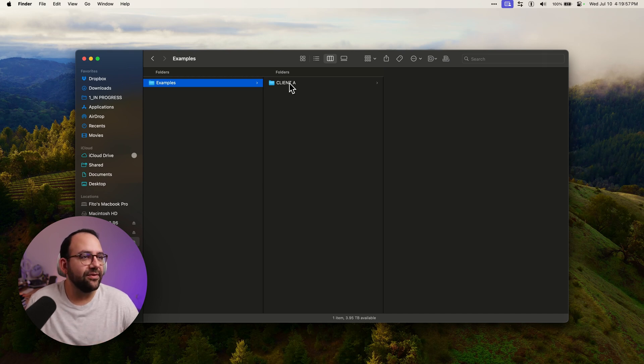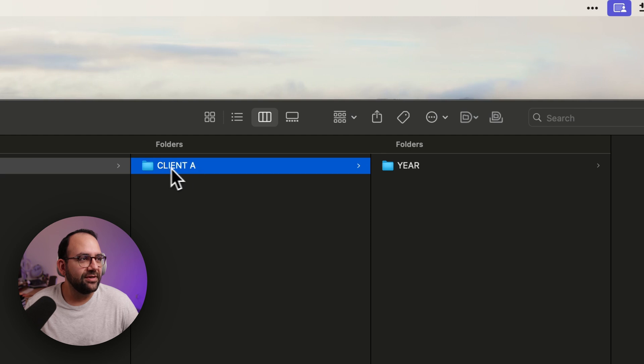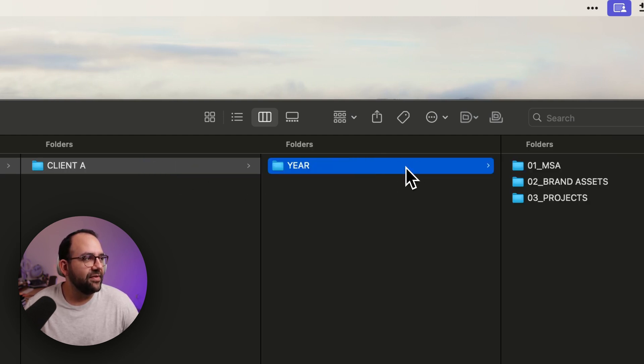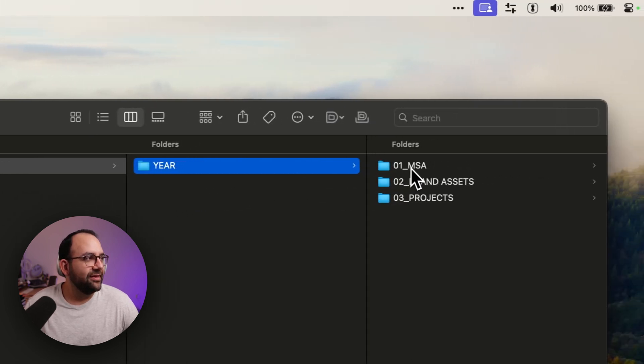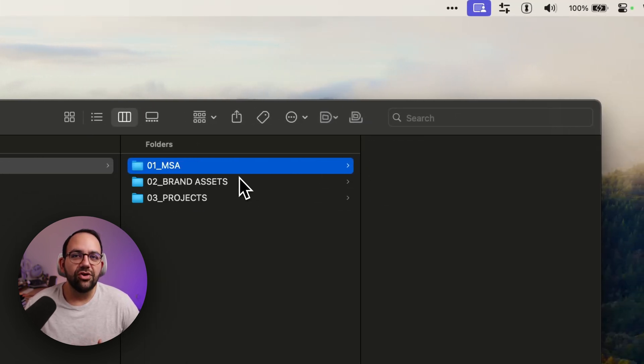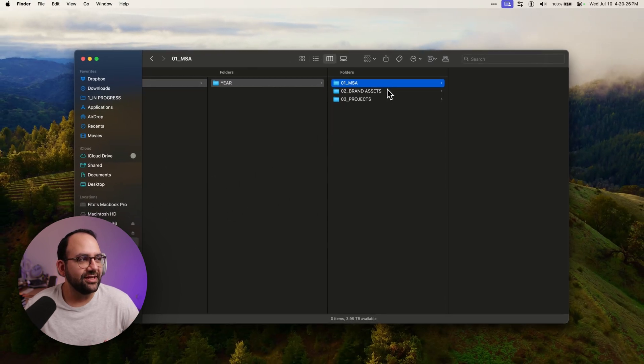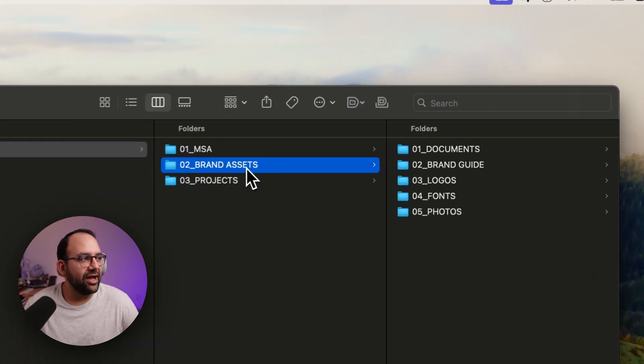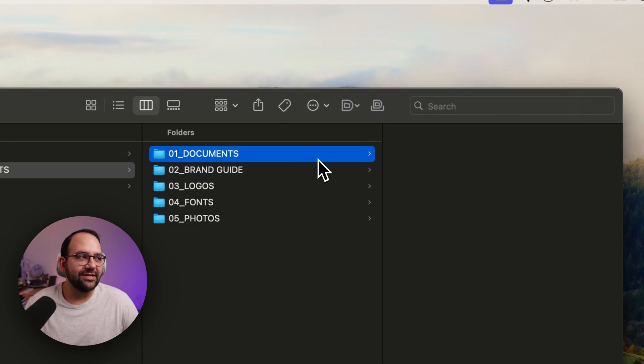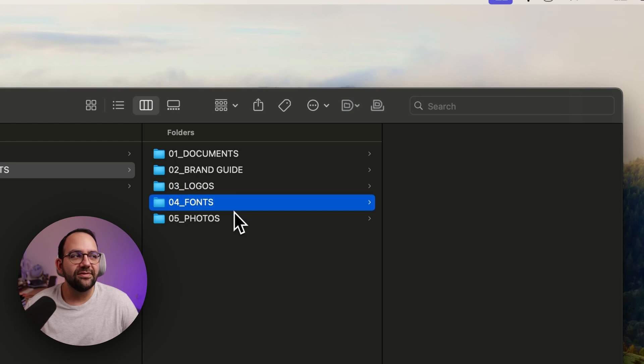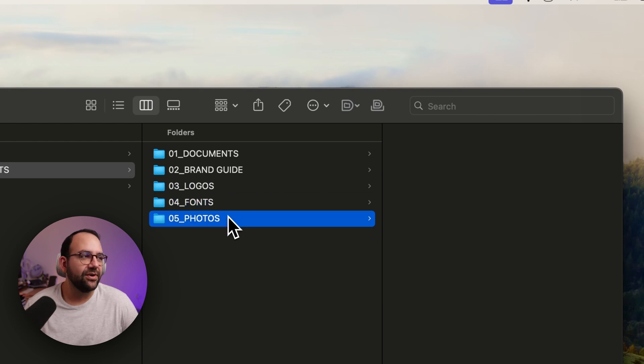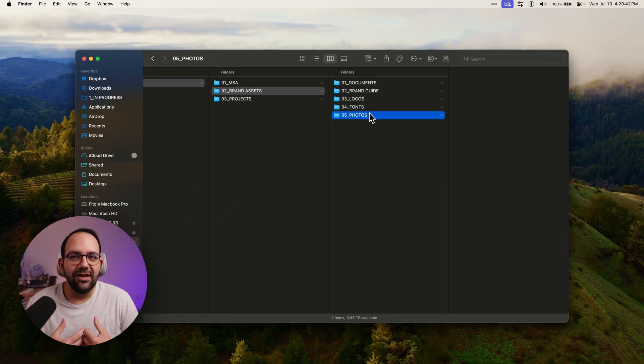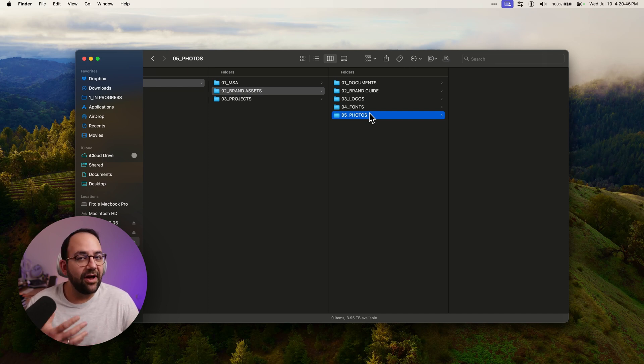The way I organize my folders are by clients. I would start with all the client names. So first, let's start with client A. And then within that, I would have the year, currently the year you're working on. Then I would have the documents that are your contracts. So in this case, I have a master service agreement with my clients. Then I have brand assets, and that would be documents that I would get from the brands themselves. So documents, brand guide, logos, fonts, photos, anything that the brand will give me, I would organize into this folder so that I can have access to it for future projects.